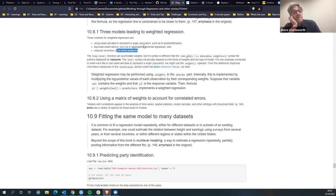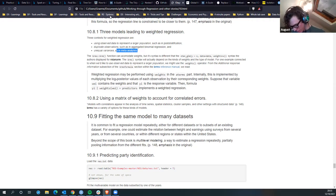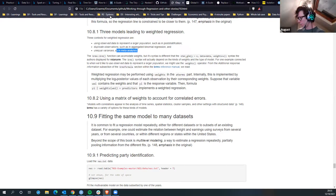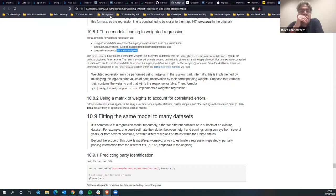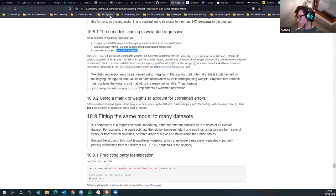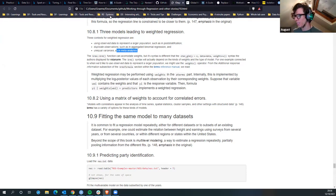Although unequal variances are best dealt with by multilevel modeling - the book says it's beyond the scope here so they use a more simplified version. Then fitting many models to many data sets - another example is time series. They say a method for repeating modeling followed by time series plots of estimates is sometimes called the secret weapon because it's so easy and powerful, and yet it's rarely used as a data analytic tool.